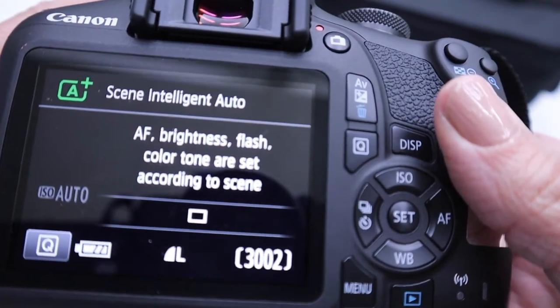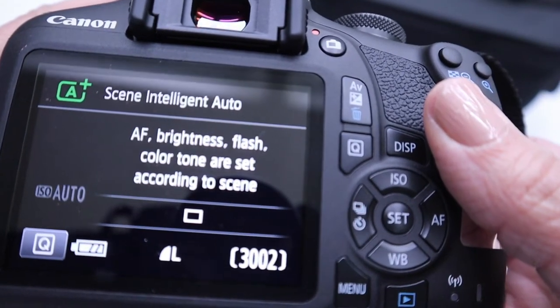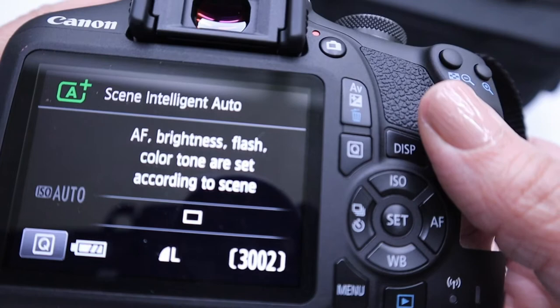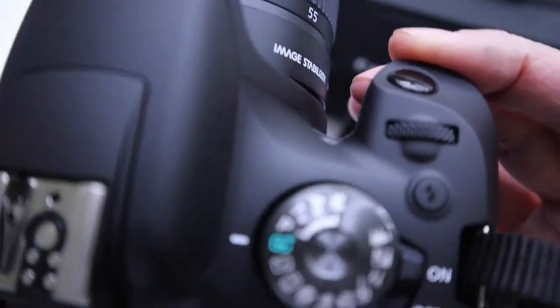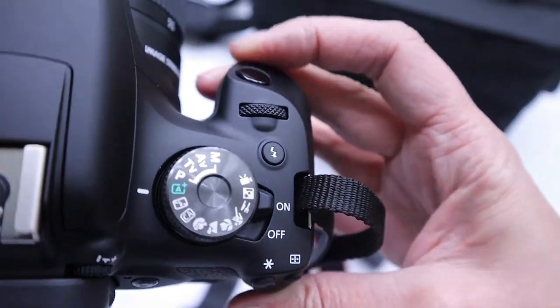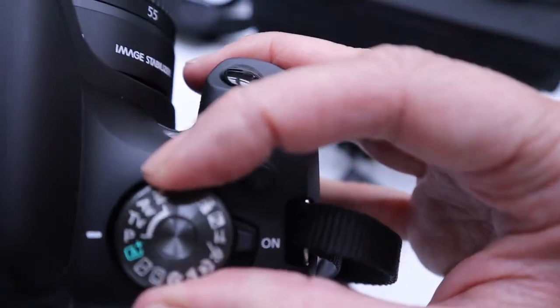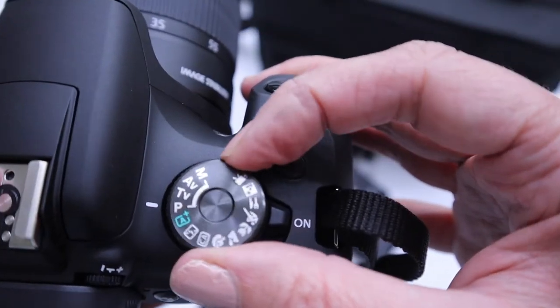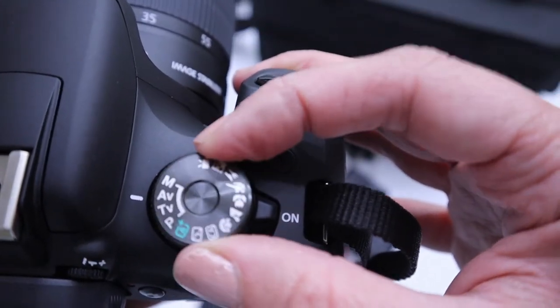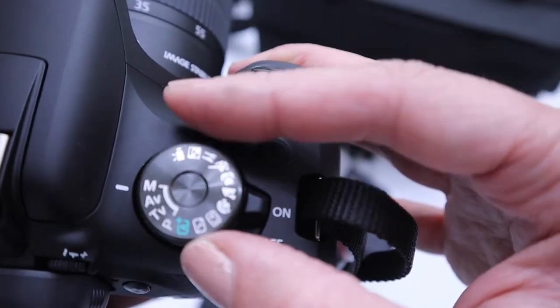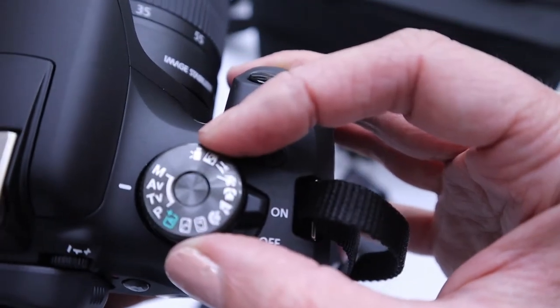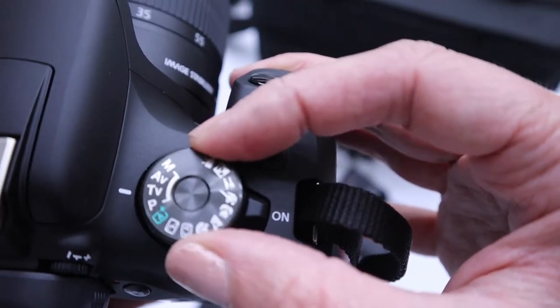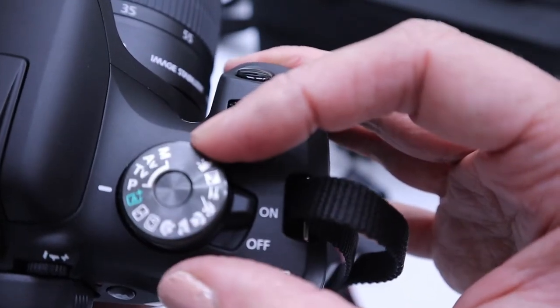You can see by default it starts off in automatic mode, scene intelligence where the camera tries to guess everything for you. We pretty much in this class just use these four modes: manual mode, aperture priority, shutter priority, and program mode.